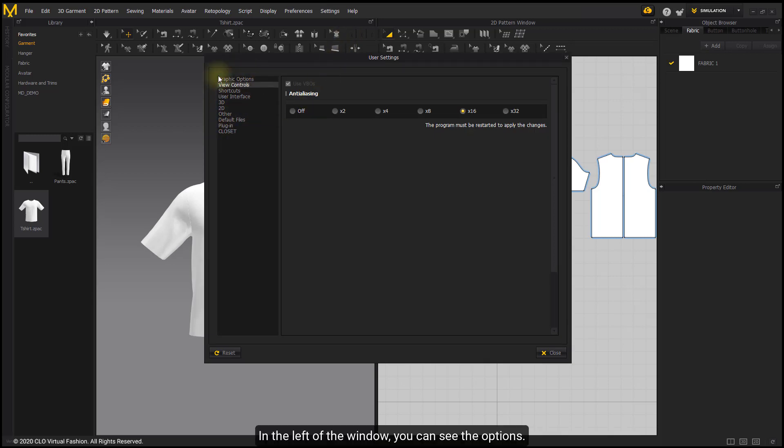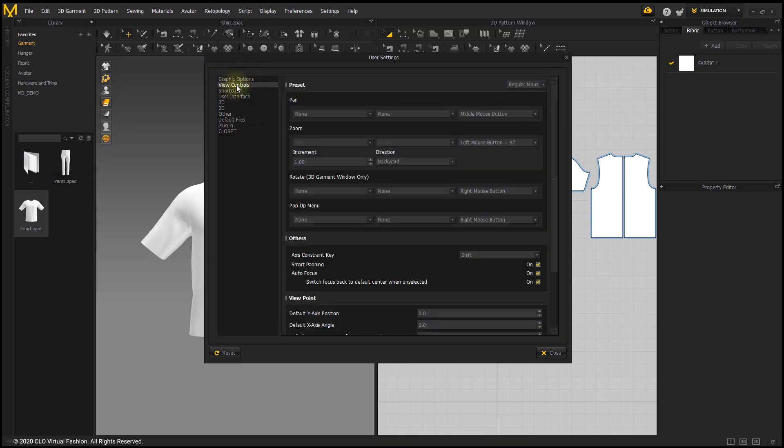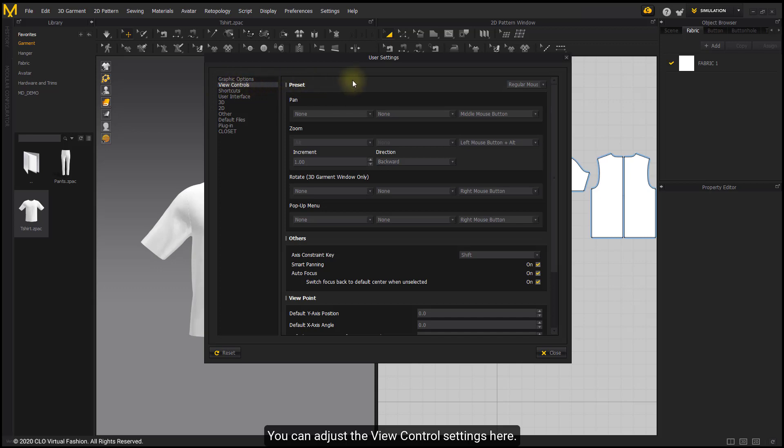In the left of the window, you can see the options. You can adjust the view control settings here.